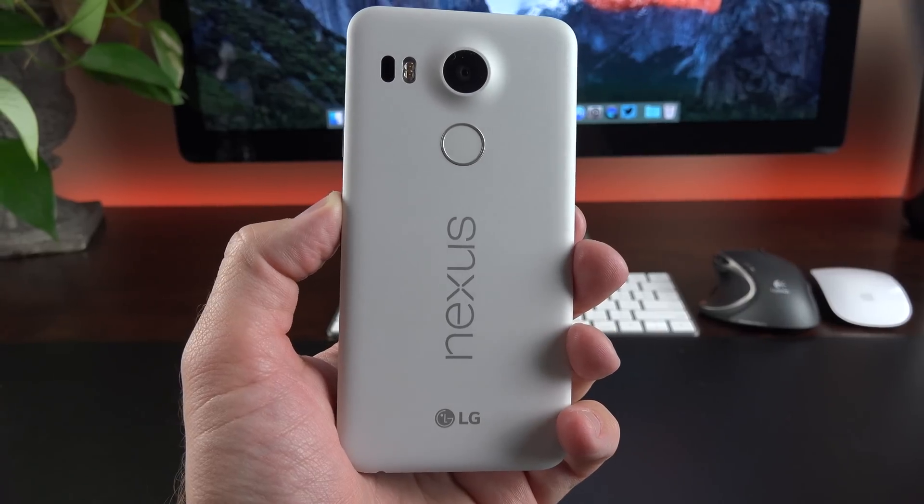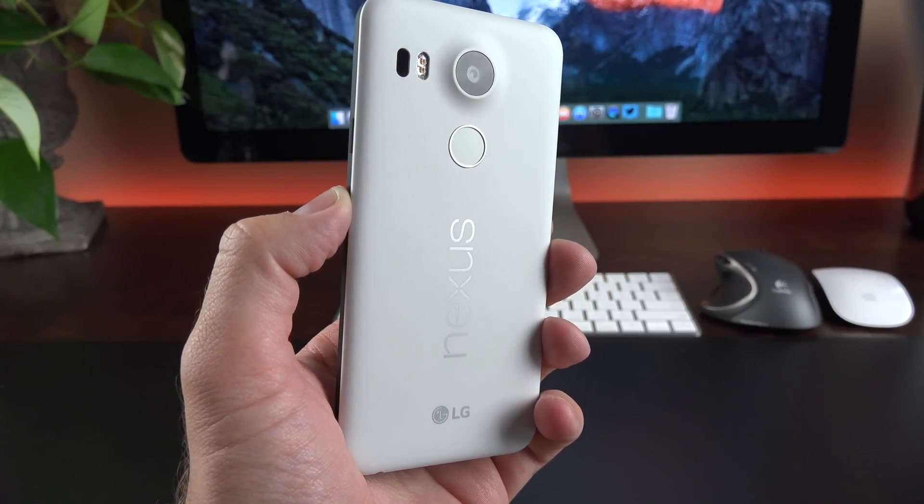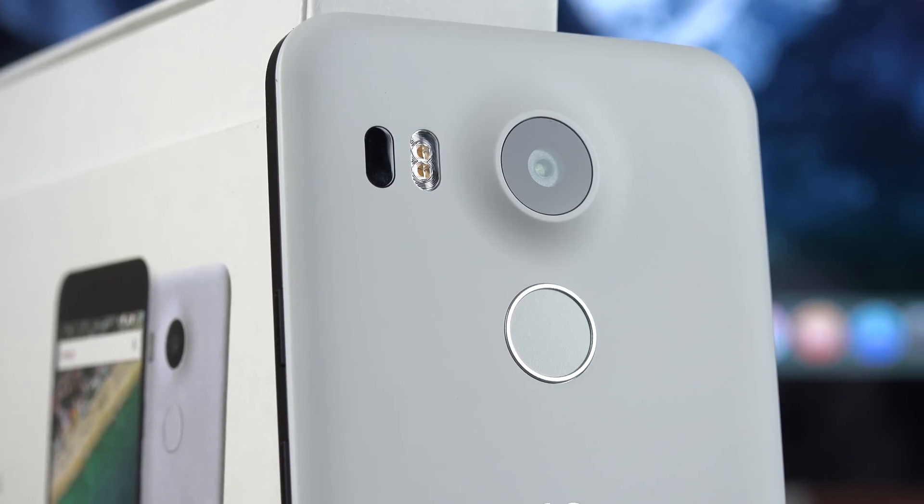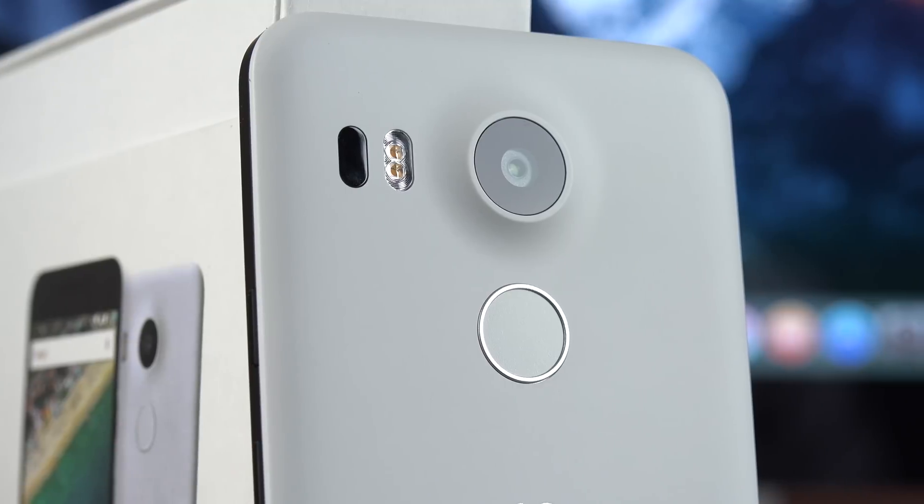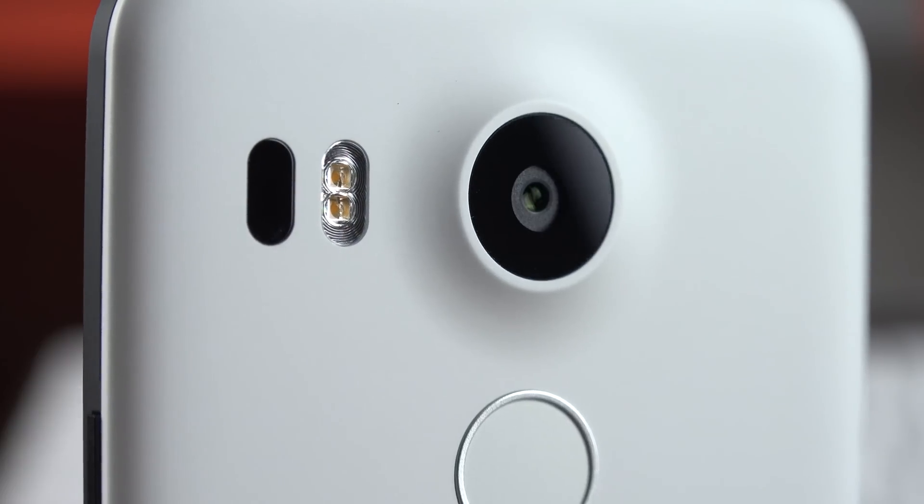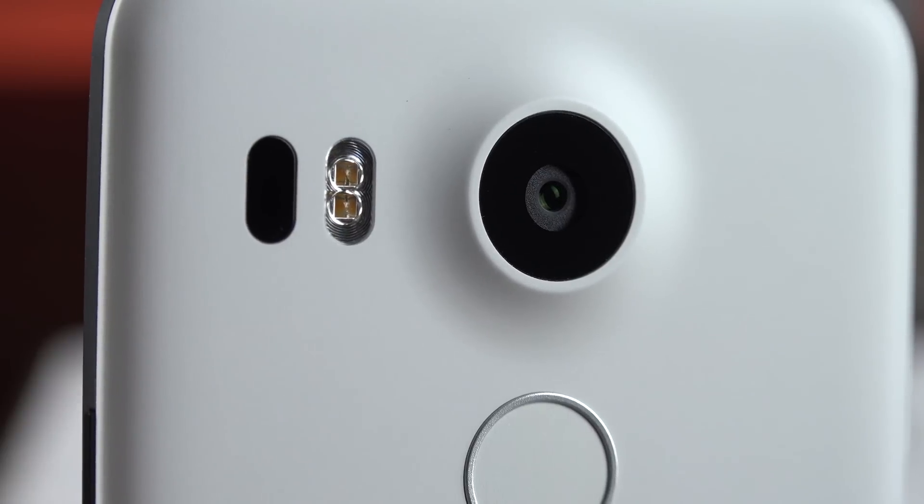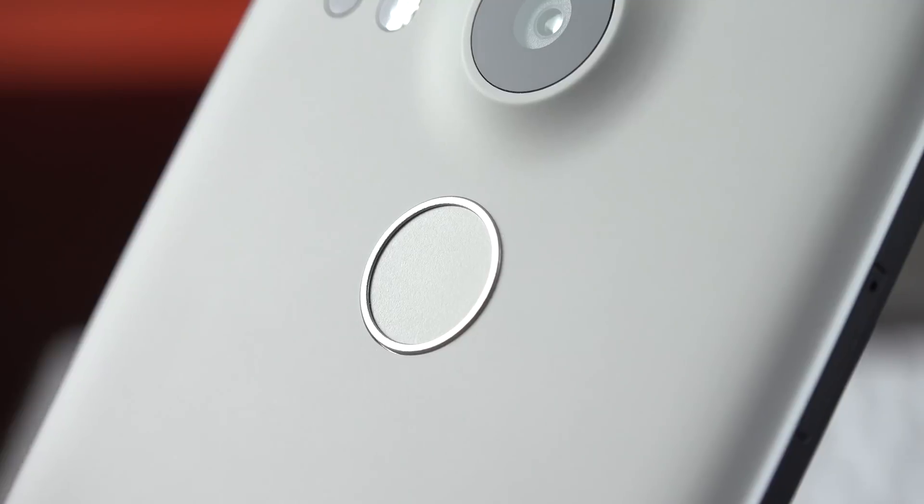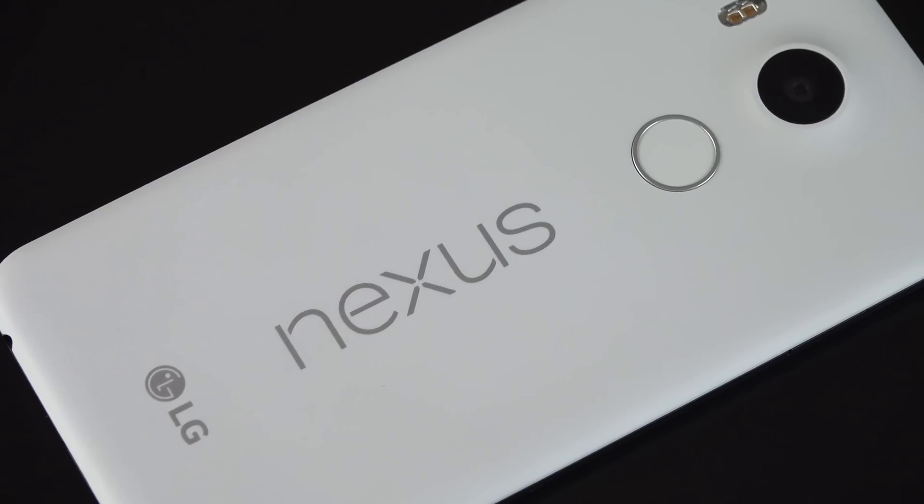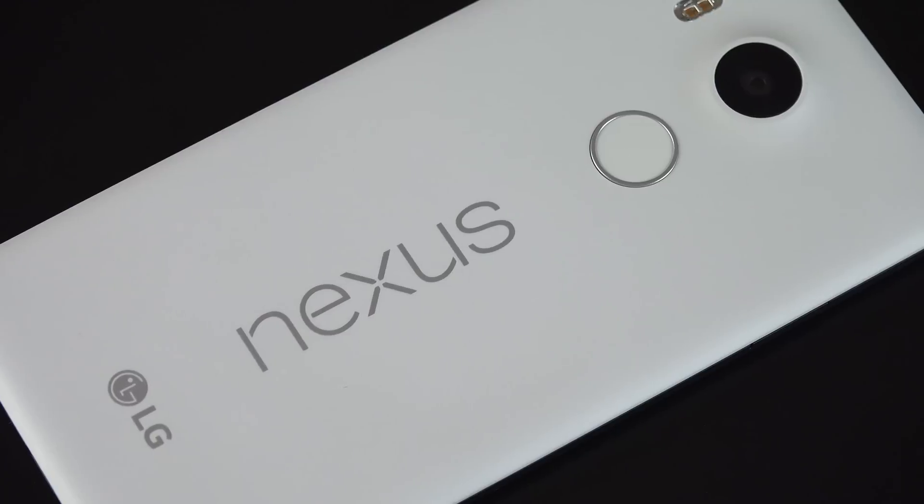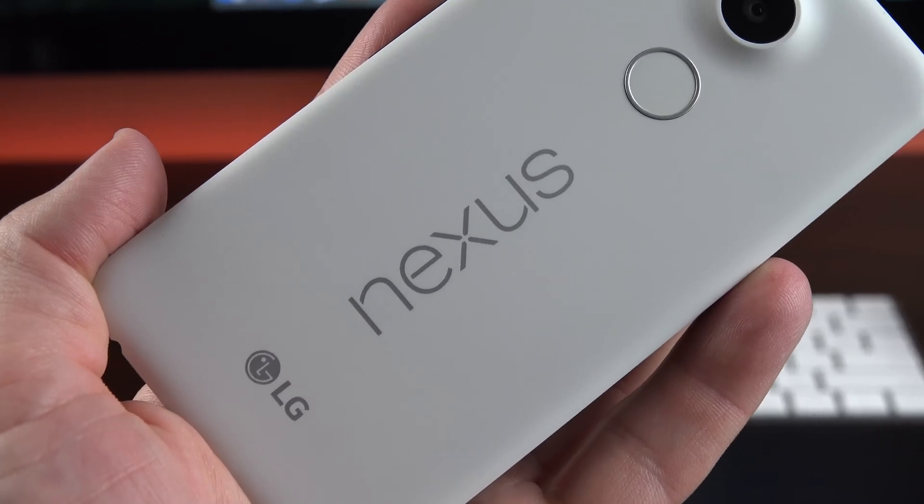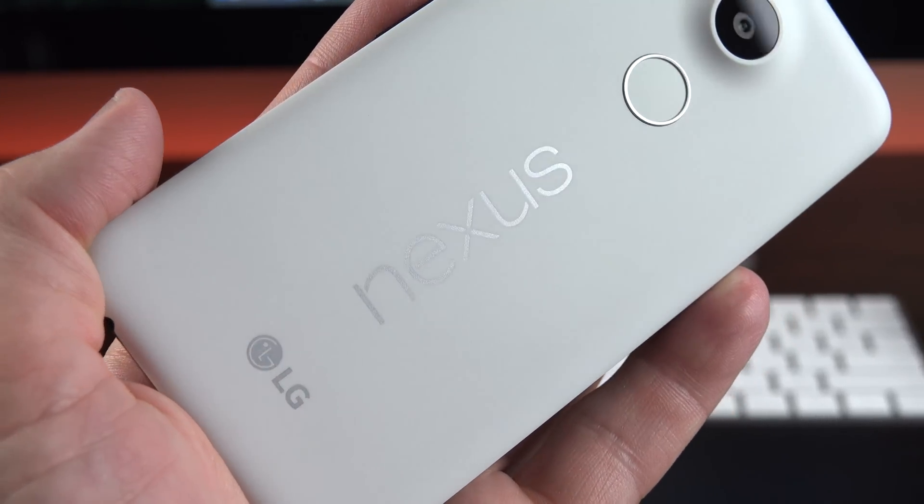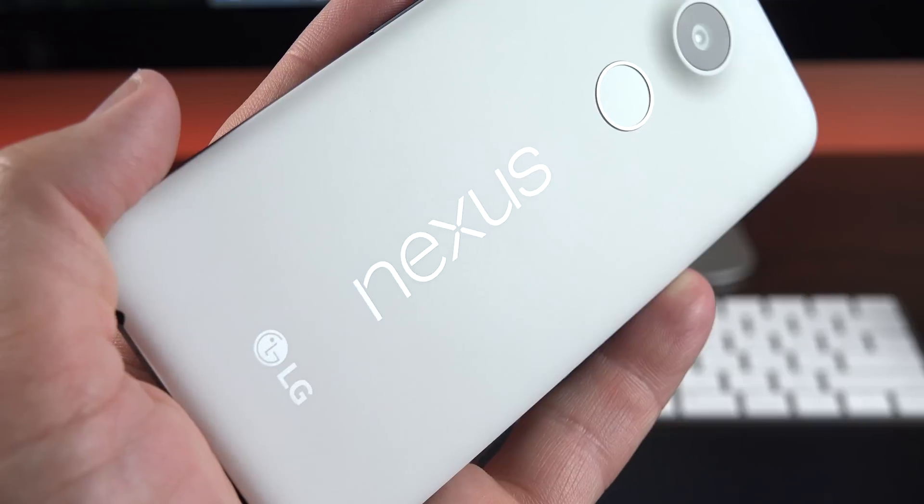So along the back we have quite a bit going on. We have a 12.3-megapixel rear-facing camera which can record video in 4K resolution. This also has a dual LED flash and a laser autofocusing mechanism. And of course, right below that we have our fingerprint sensor. Also on the back is our Nexus and LG branding, and we do have NFC. And of course, with a fingerprint sensor and NFC, we do have Android Pay which works together.